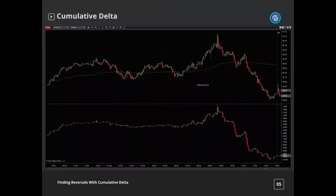So what is cumulative delta? Just like how we showed you on the DOM — the bids and the offers, the buyers and the sellers — we can see that with this delta tool, but we're seeing it cumulatively. Over a range of prices, we're seeing the difference between trades transacted at the bid versus the ask. So if five trades transact at the bid and ten at the offer, the delta would be plus five.